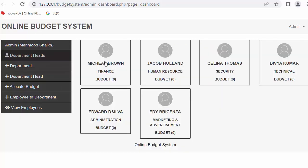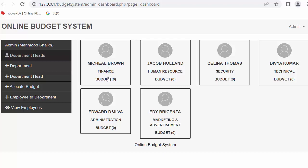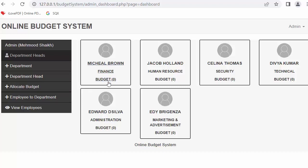Now when I refresh you can see the details of the registered department heads started displaying. But here in these boxes, the profile image and budget are not displaying because the profile image is something which the user has to upload, and budget is something which admin will allocate. Once this functionality is completed, then the image and budget will also be displayed.